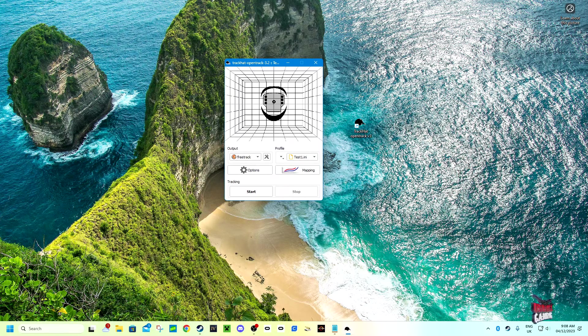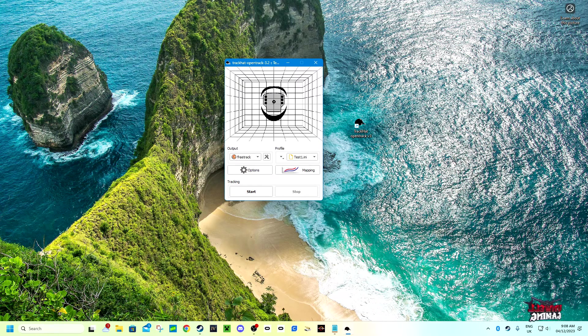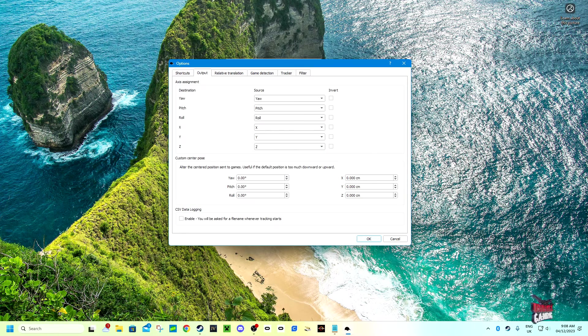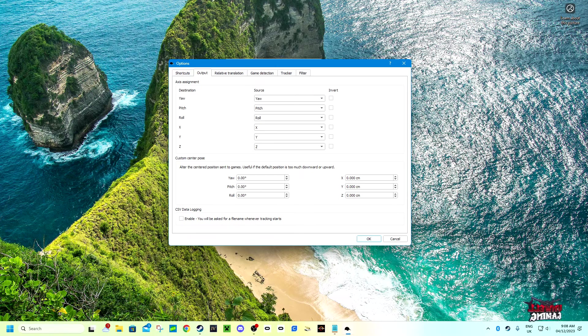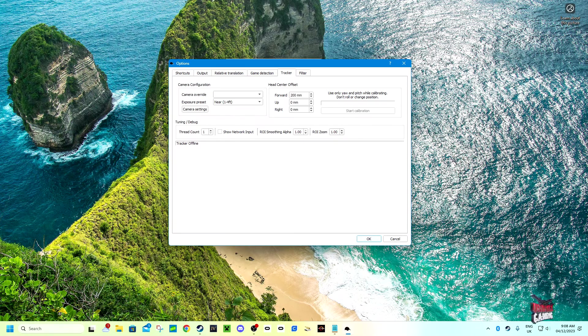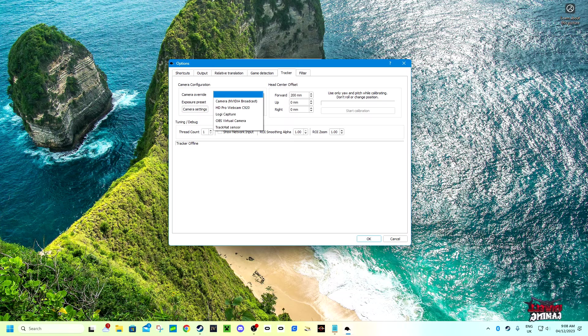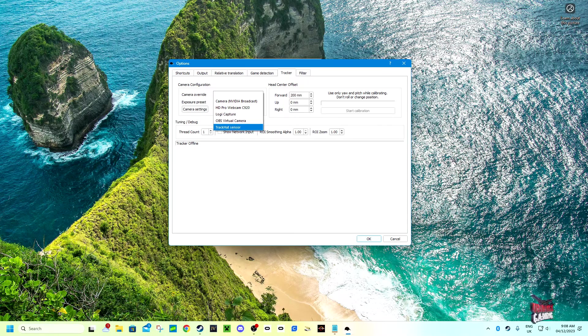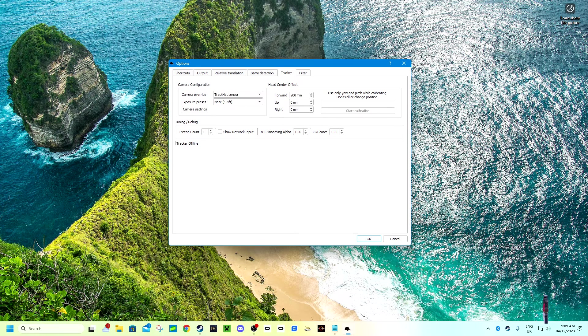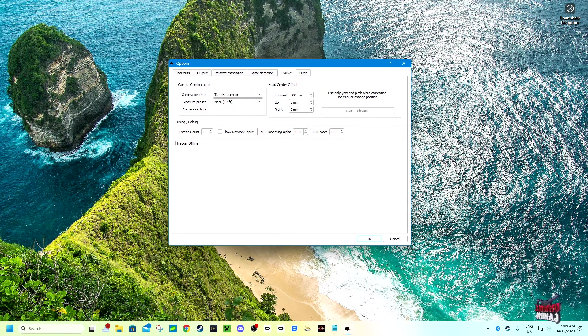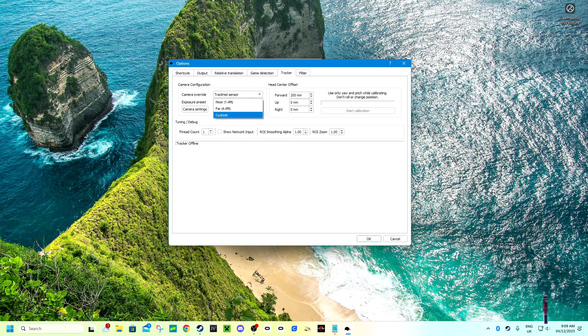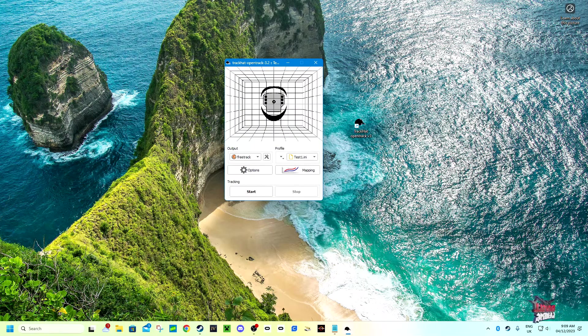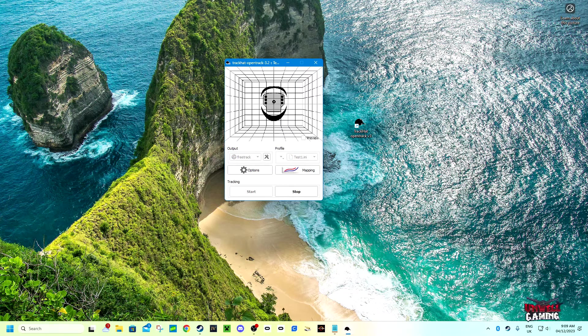We've done that, so let's click on the options button. You want to go into your output tracker. You want to click on the camera that you want to use. Ours will be TrackHat sensor. And then you click the exposure presets. So if you're close to your computer, then click one to four feet. If you're going to be further away, click four to eight feet or custom. And then click OK. Now what you want to do is click start.